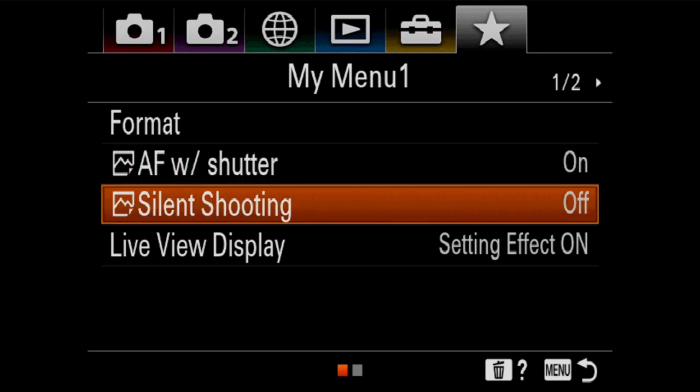The next thing is silent shooting. Silent shooting is super powerful with modern day mirrorless cameras, but we don't want to always use it. As you probably know, when you turn on silent shooting...